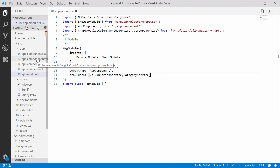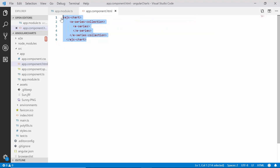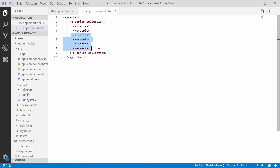Now let me open the app component HTML file. For better clarity, I'm removing the existing chart properties defined during the getting started part and simply retaining the single series chart code with a single e-series tag. I'm planning to display the chart with three kinds of medals worn by each country on the x-axis, so I'm going to add two more series by defining individual e-series tags and setting the series type as column for each.